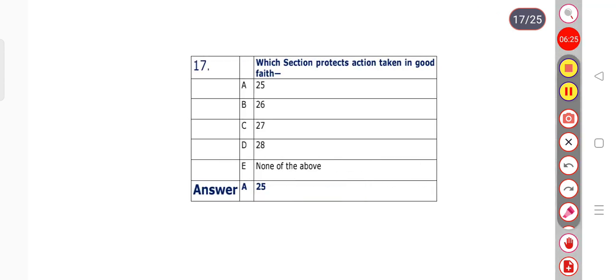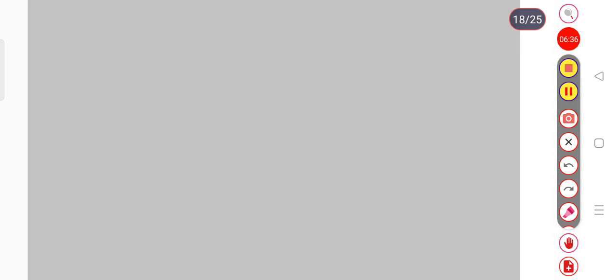Question number 17: Which section protects action taken in good faith? Option A: 25. Option B: 26. Option C: 27. Option D: 28. Option E: none of the above. Option A is the right answer — section 25.